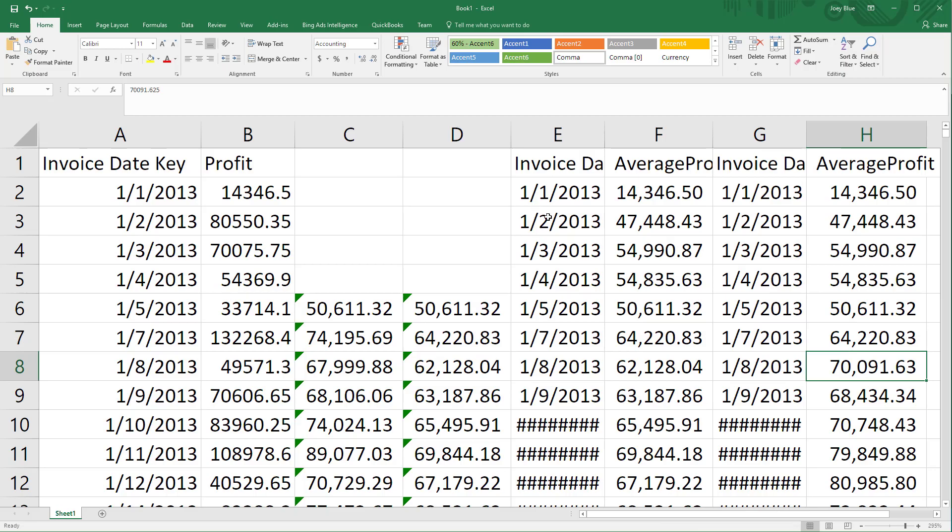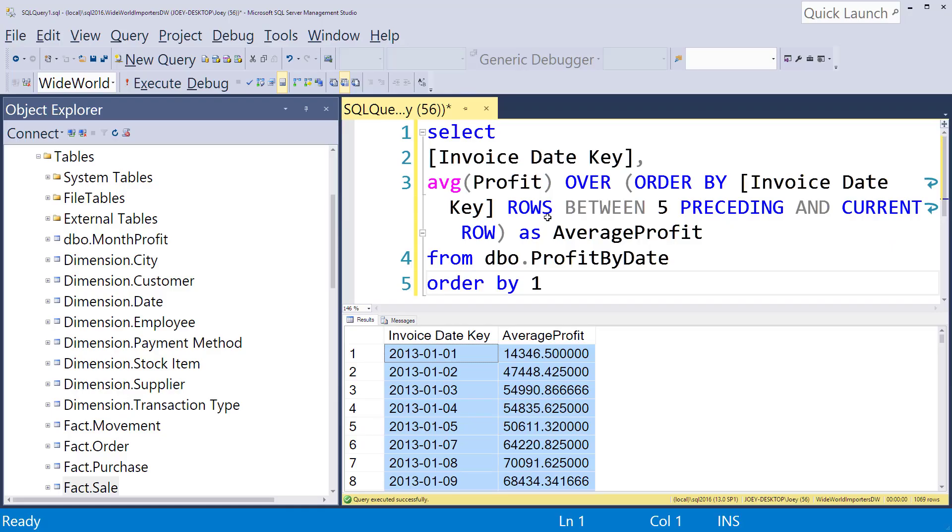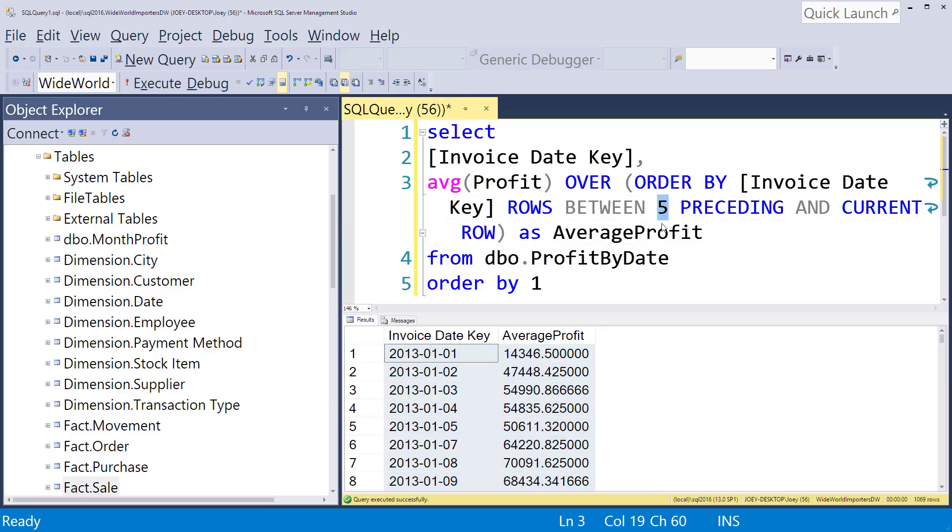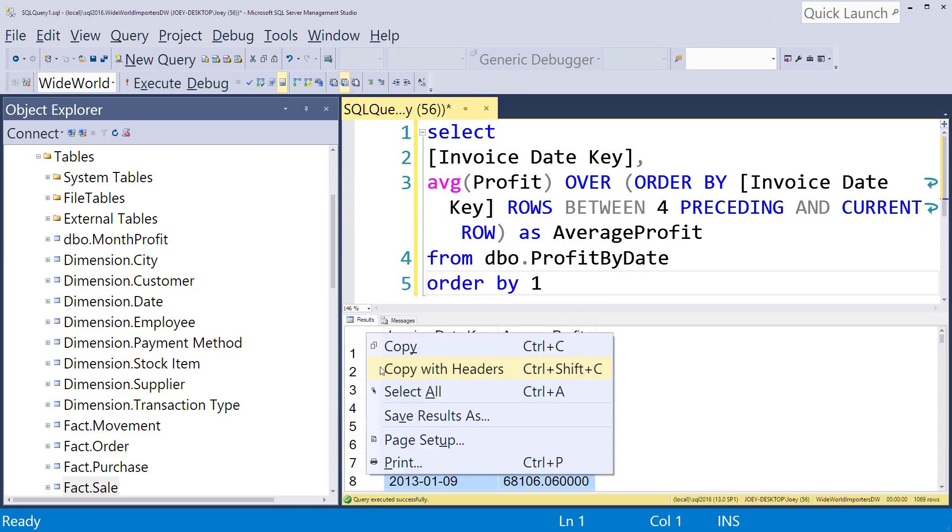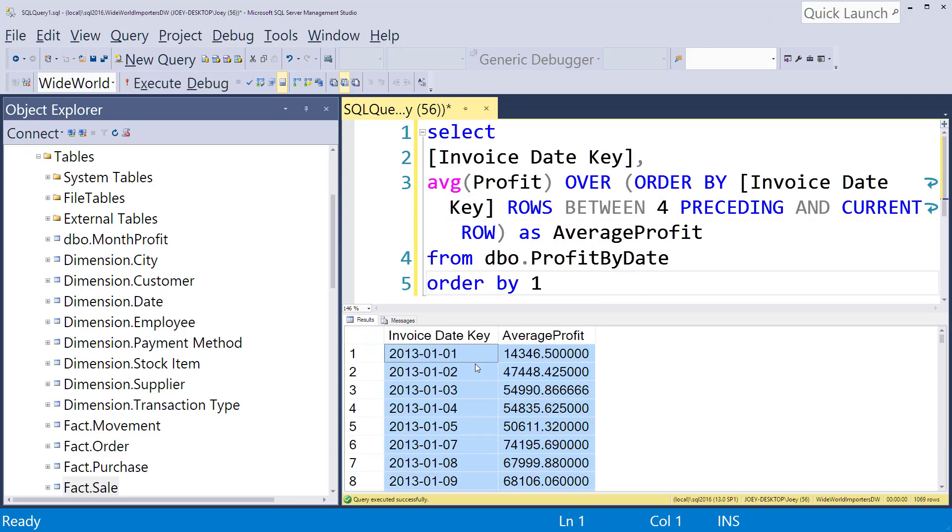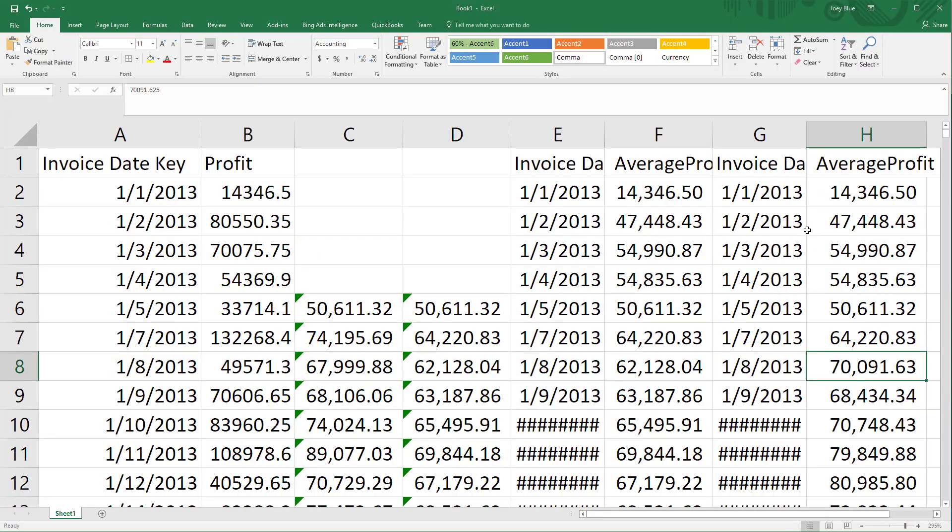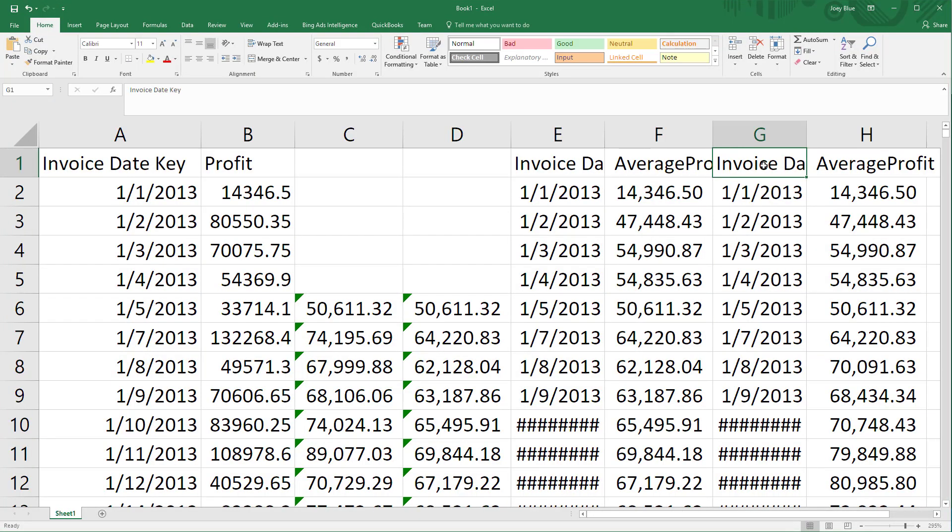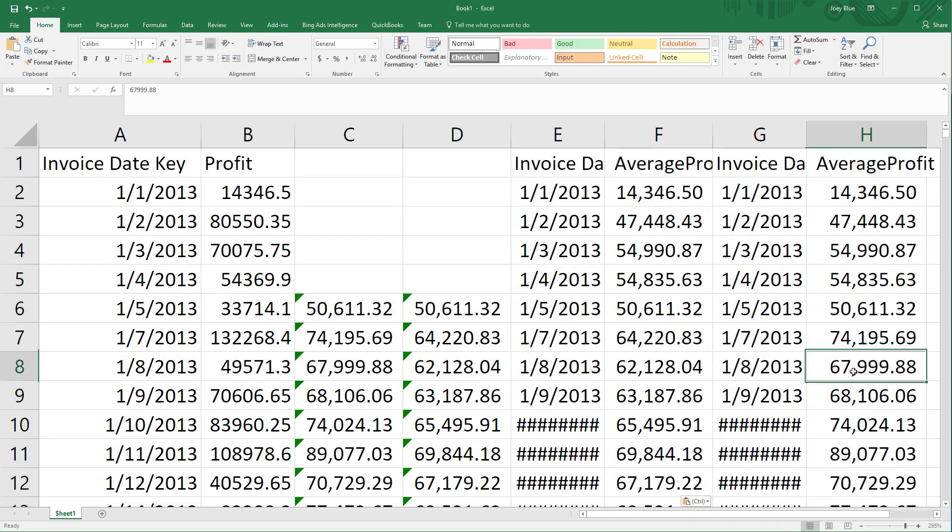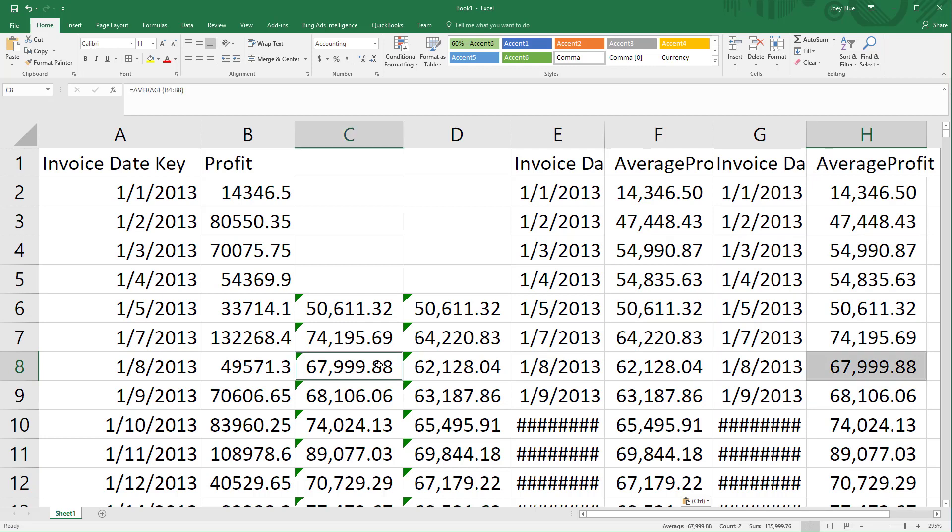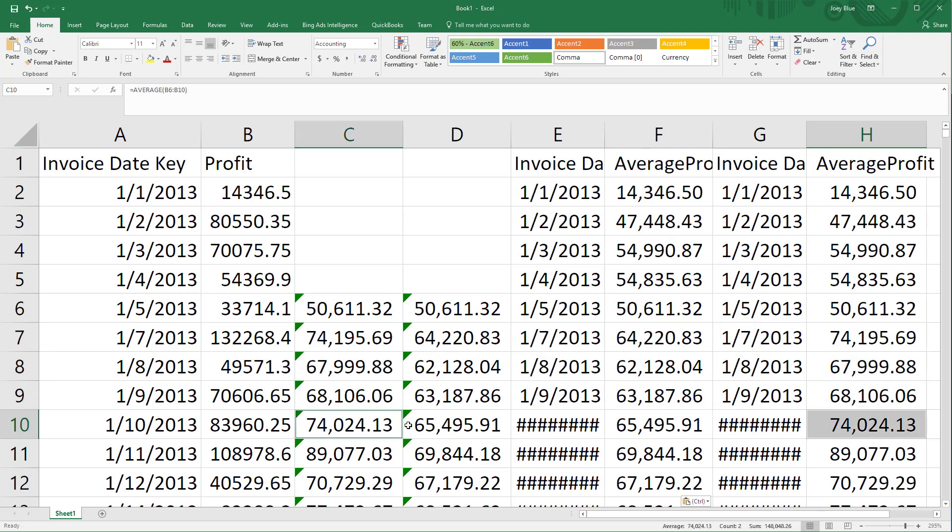So let's go change that over. And let's go to the four rows proceeding. Rerun that. And let's copy that one in. I'll just copy it right on top. And so now you can see that we're starting to match up with everything.